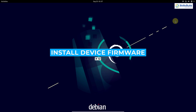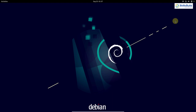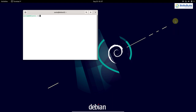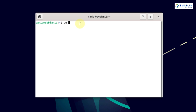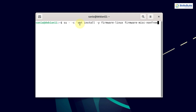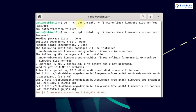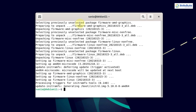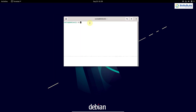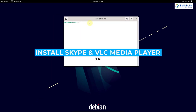The next thing you should do is install all available free and non-free device firmware. Open your terminal and run: su --c 'apt install -y firmware-linux firmware-misc-nonfree' and hit enter. It will ask for your sudo password. Here you can see all available free and non-free device firmware has been successfully installed. Now clear the terminal.